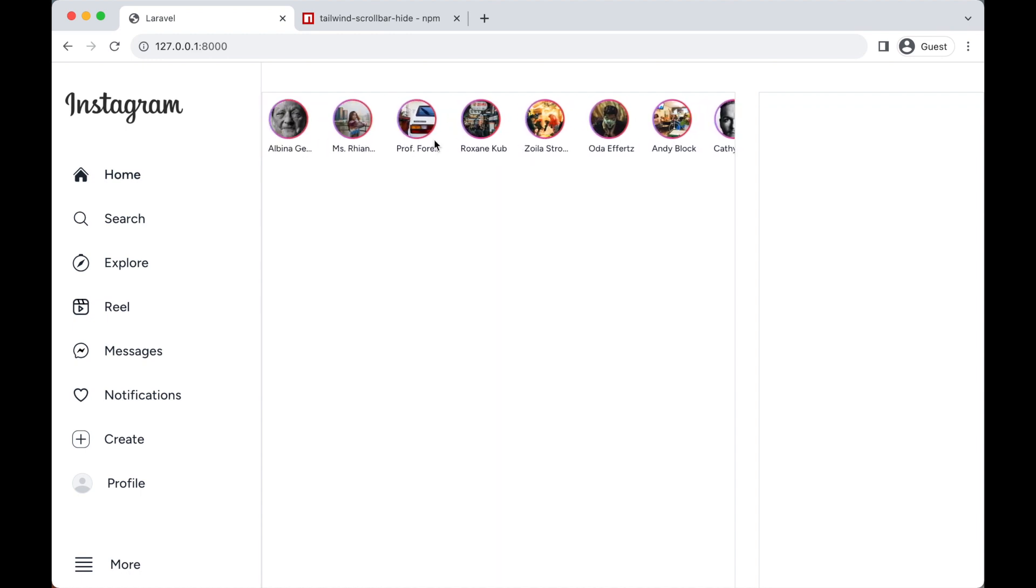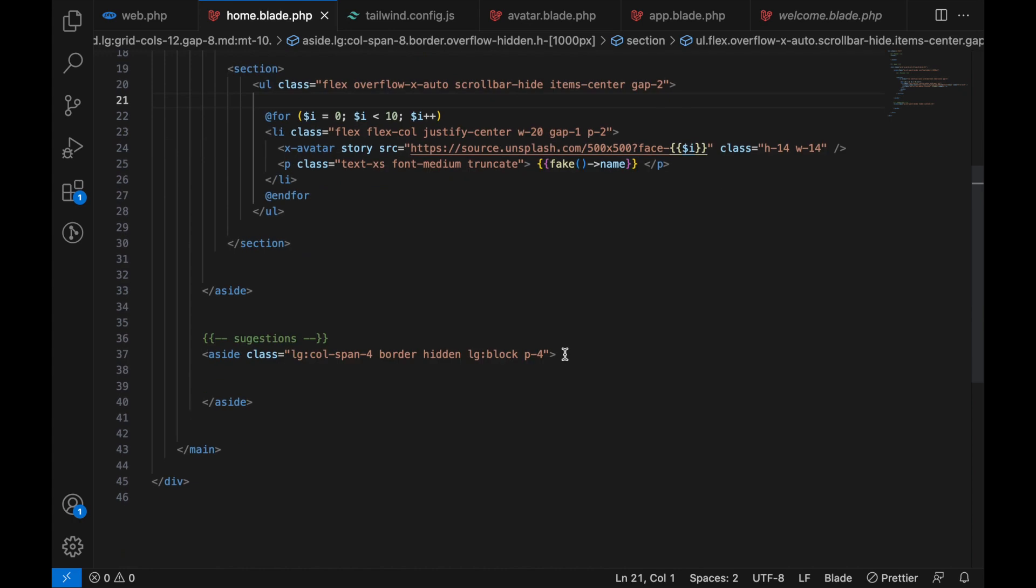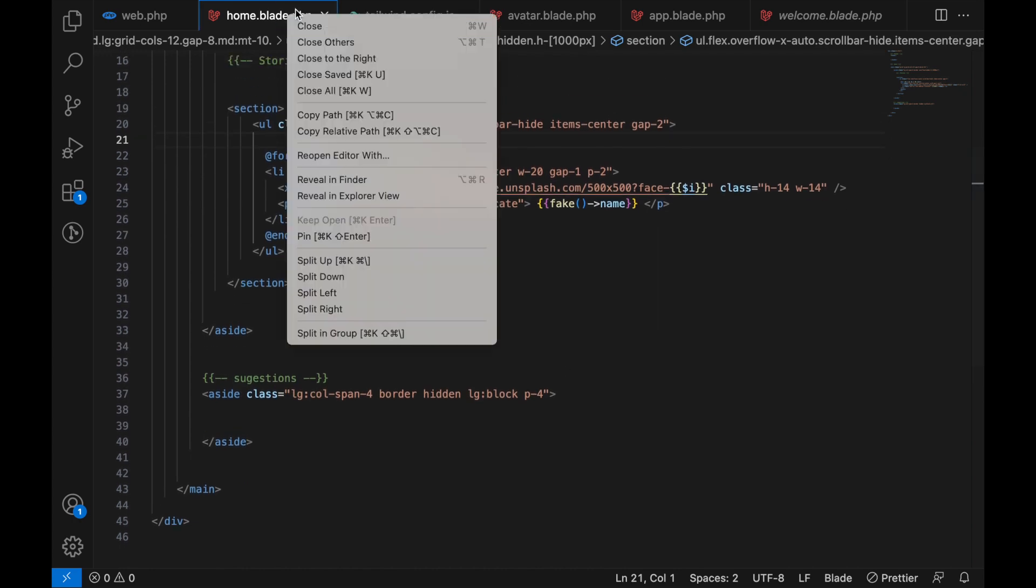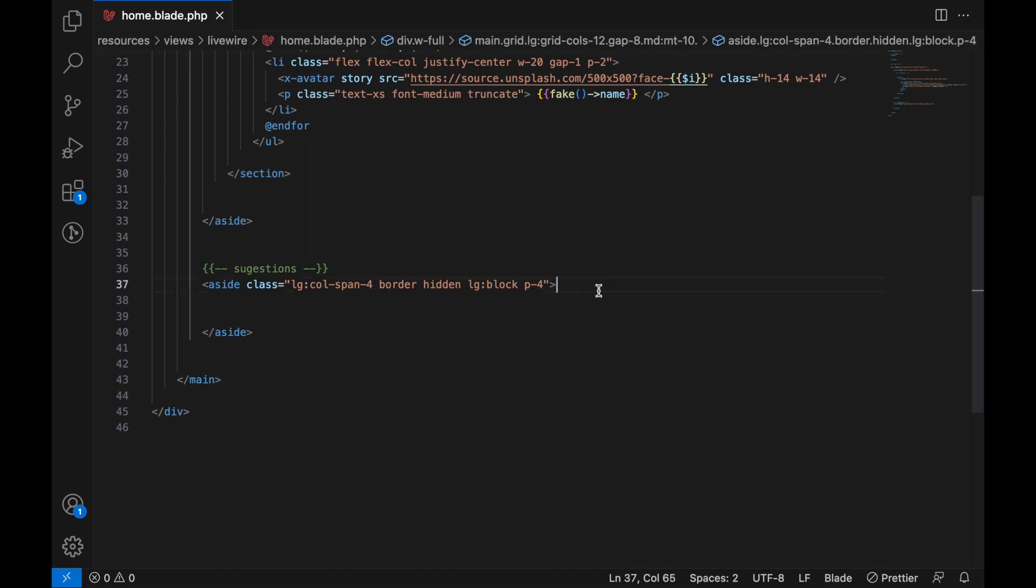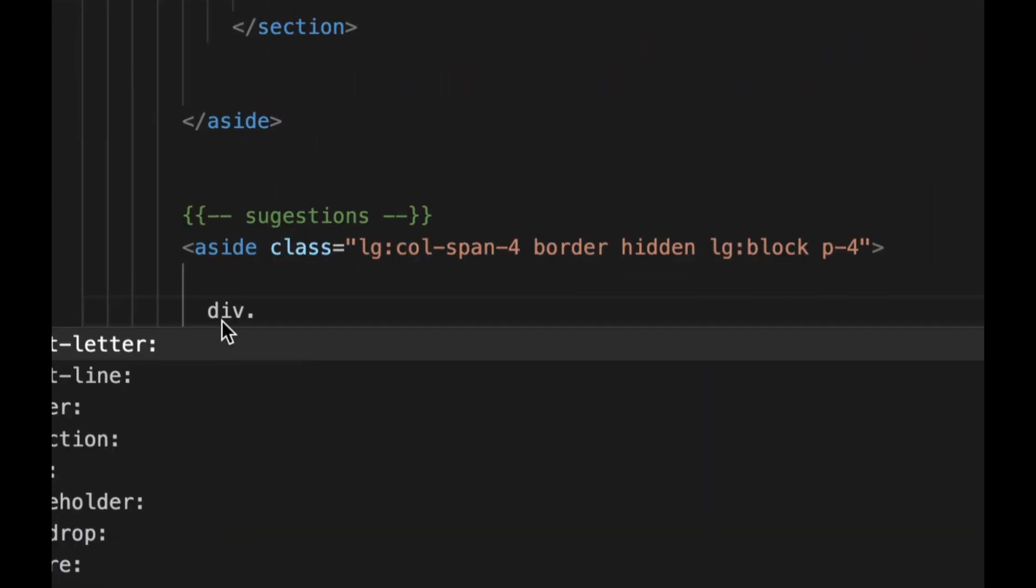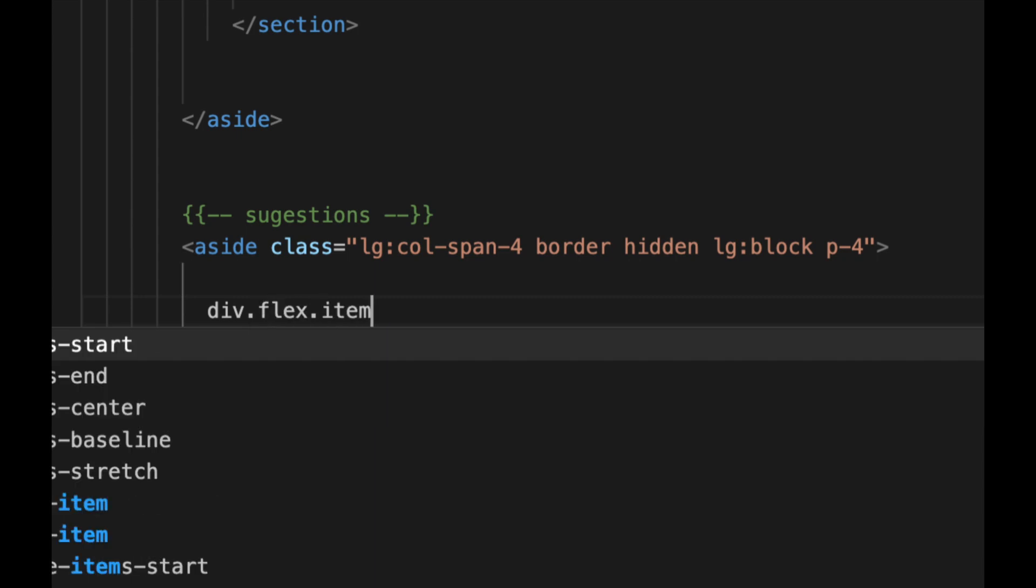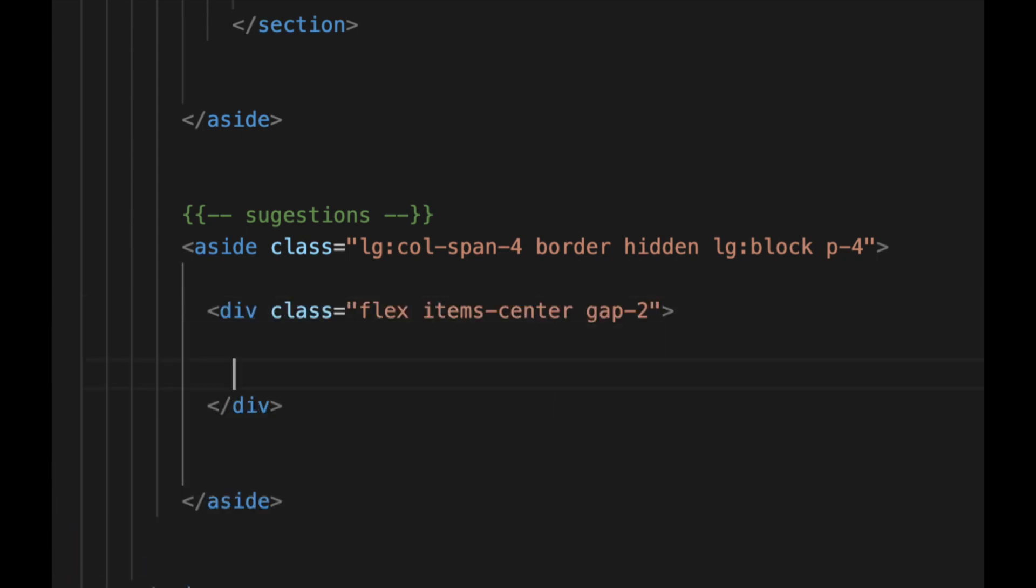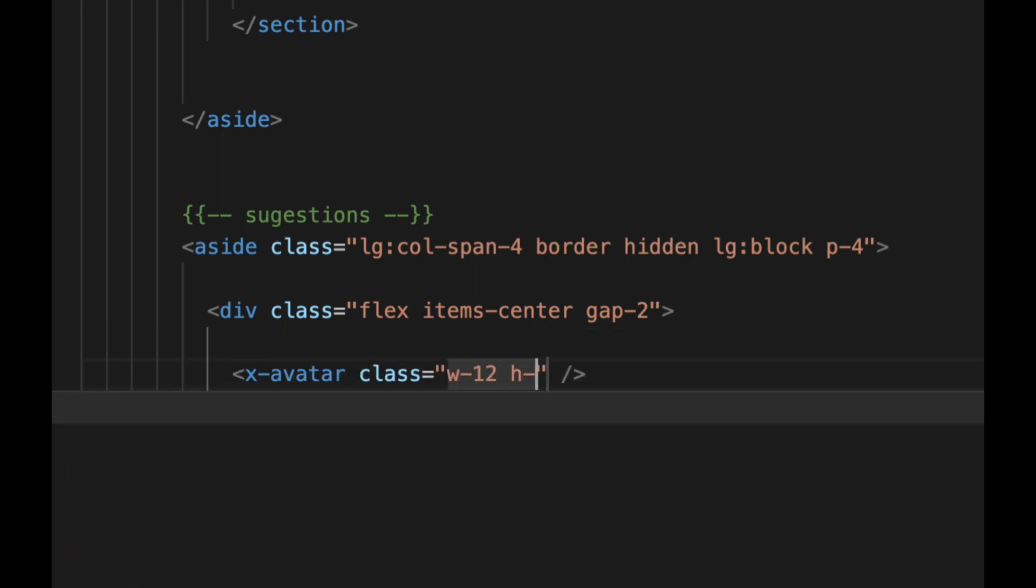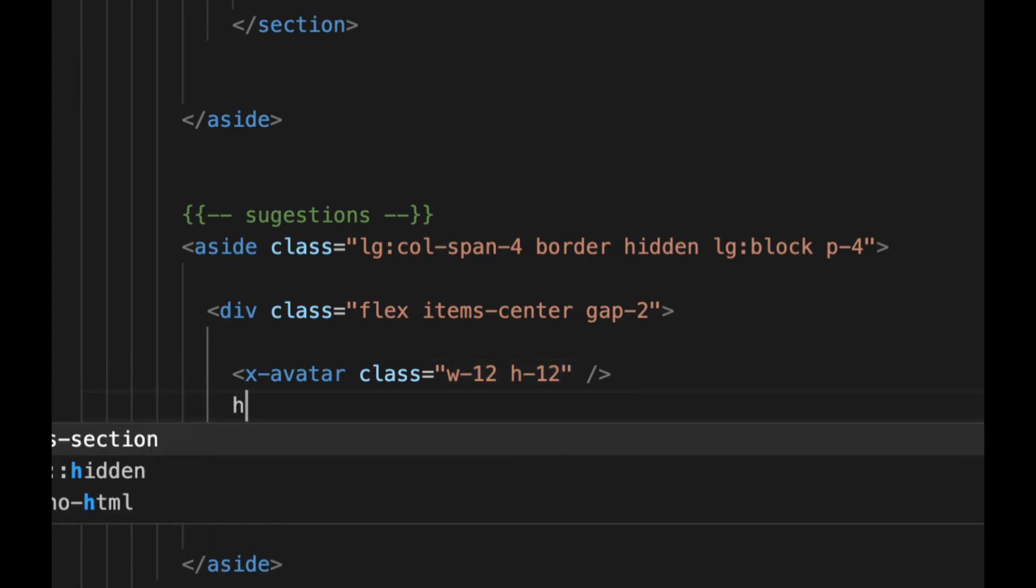To continue with this course, now let's go ahead and design our right side. For that, we can go back to our code. Let's just close this, let's close other tabs. Down here in the suggestions, let's first create a div. Let's say flex items-center and gap-2. Inside here, let's add an avatar. In here we can add the class width, let's say 12, height 12. Down here let's add h4 with the class font-medium. In here we can add a fake name.